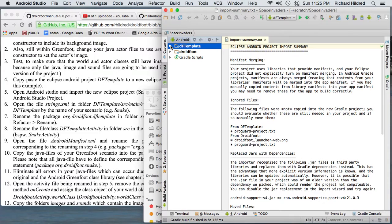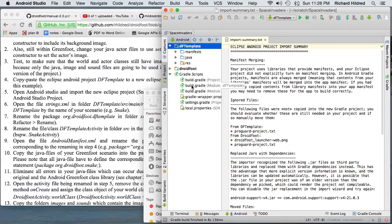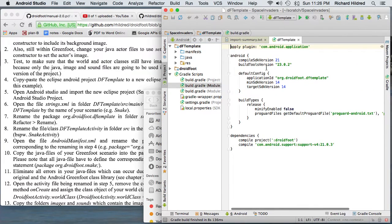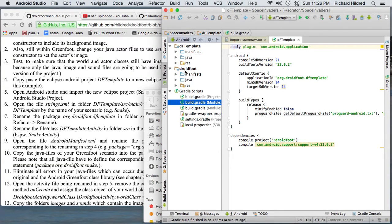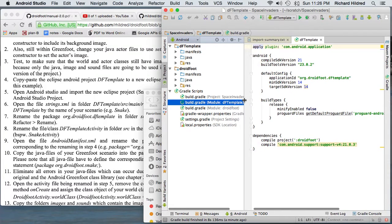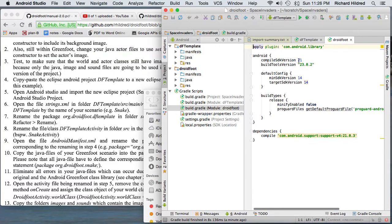If you just install a default version of Android Studio, you're going to have a little problem with a build.gradle file where you're going to have to change your version number. If you look at this build.gradle file, the compile SDK version — you will probably have to change it from 21 to 23. There's another build.gradle in Droidfoot, and again you'll want to change the compile SDK version from 21 to 23.